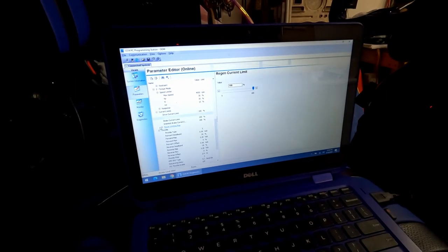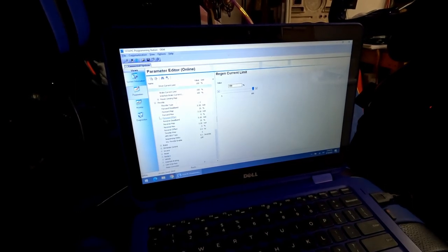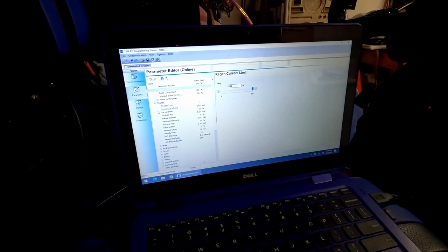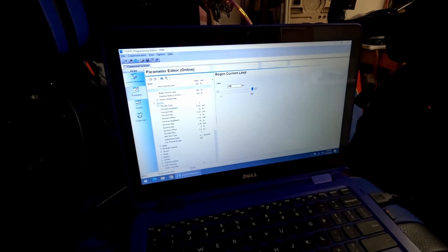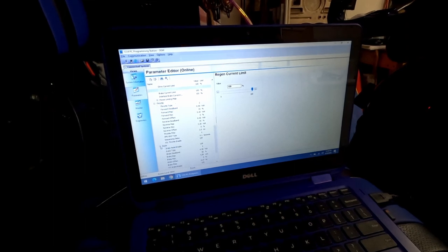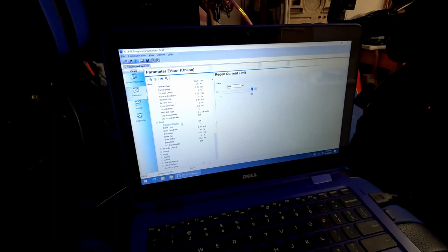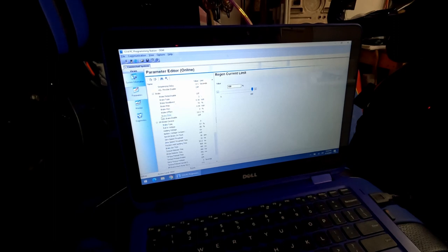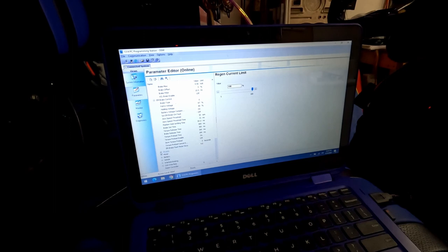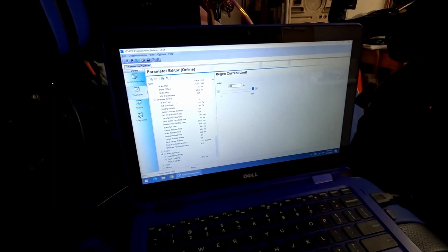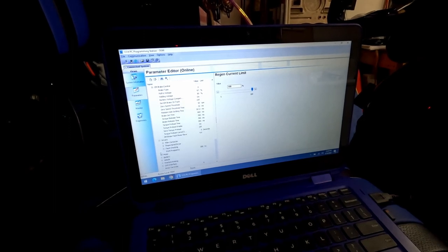You can change the throttle also, which I didn't really mess with this one. Then the brake, I don't think I messed with any of these. The EM brake control, again, didn't mess with any of these. Didn't mess with the drivers.